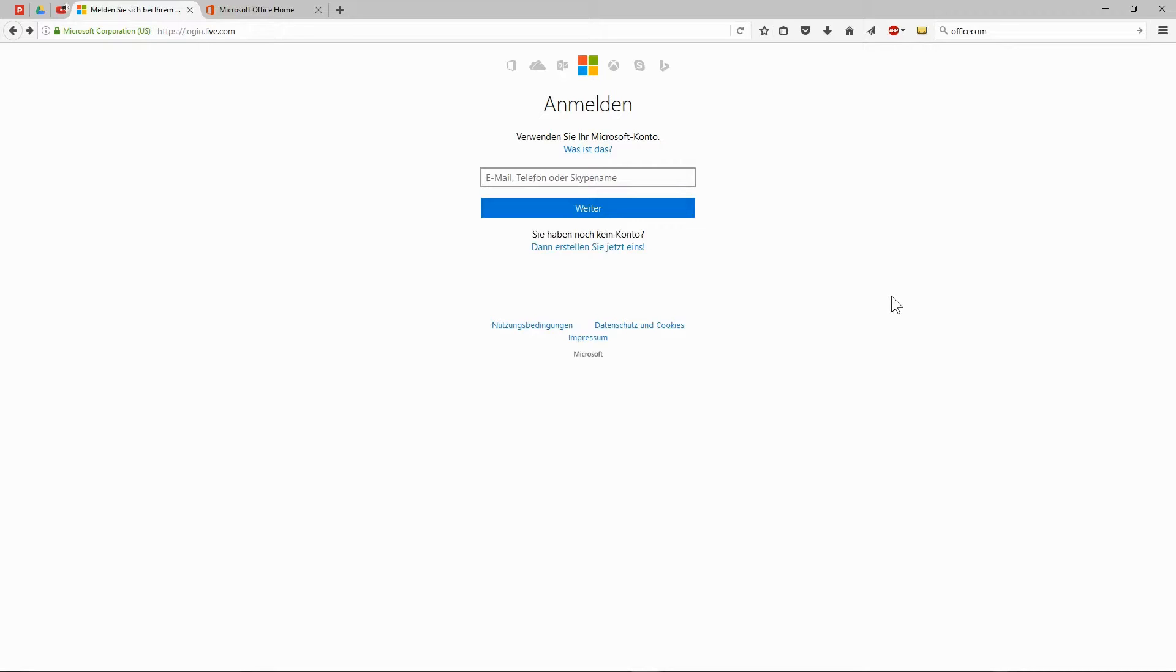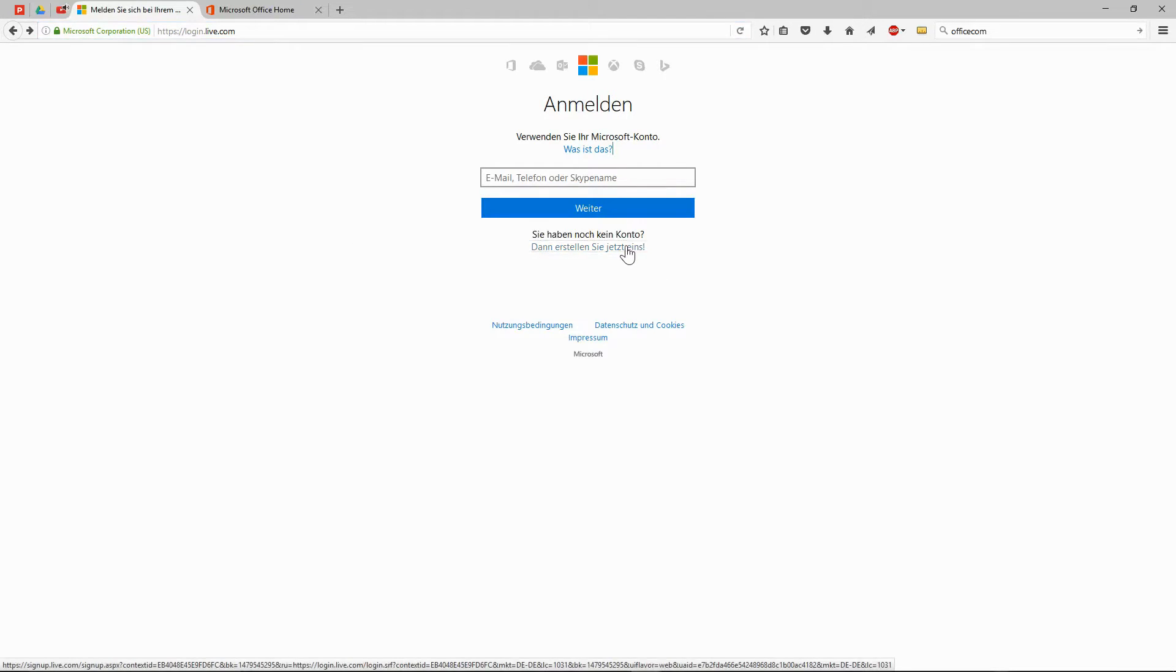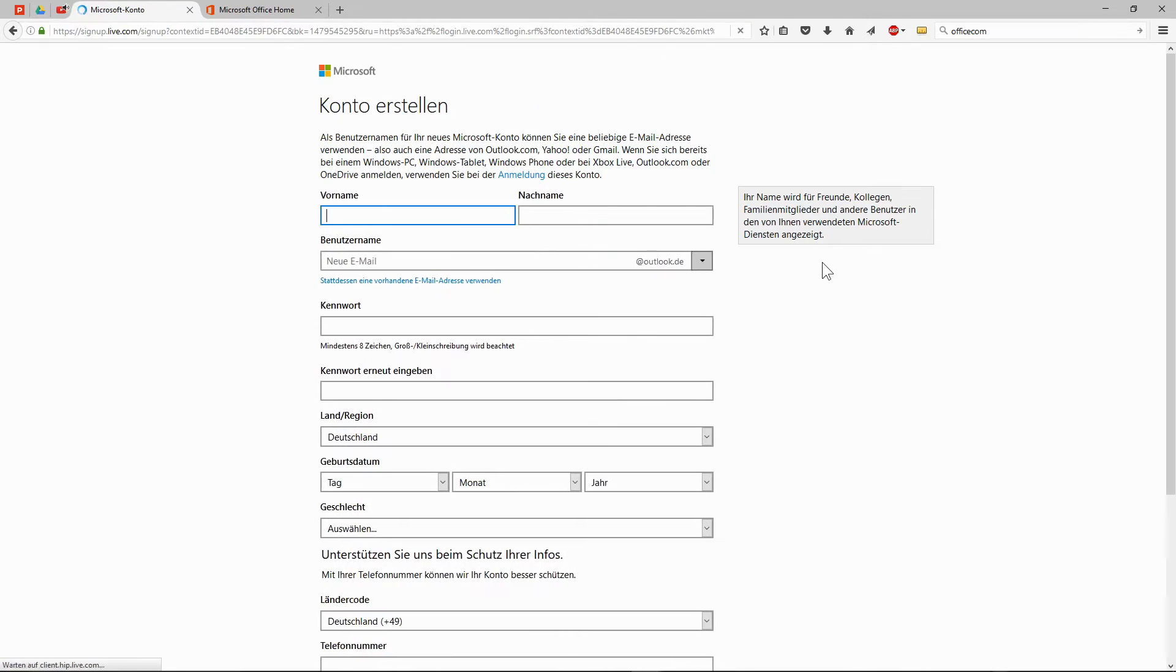PowerPoint Online runs in the browser, on condition that you have logged into your Microsoft account. If you own Windows 8 or higher, you should have a Microsoft account already. Otherwise, you can register for free at login.live.com. Then you click here, and you see the registration form.